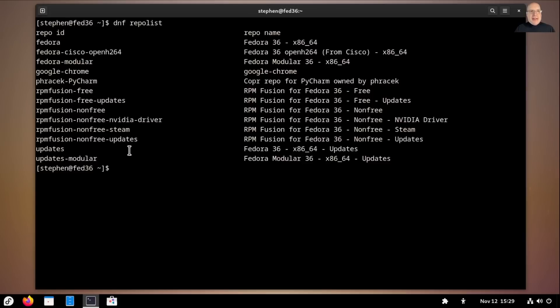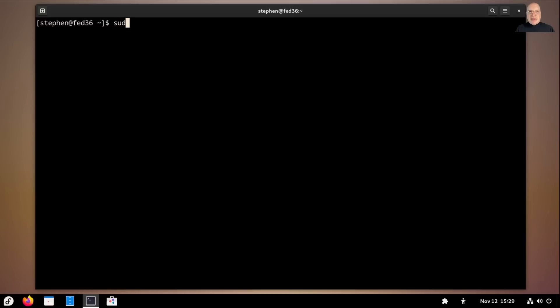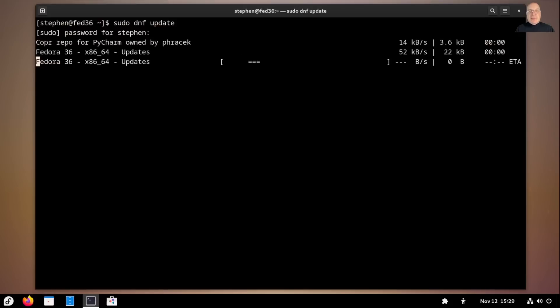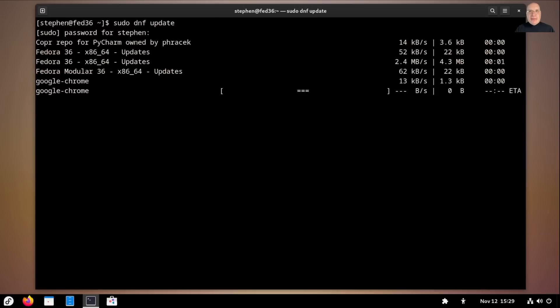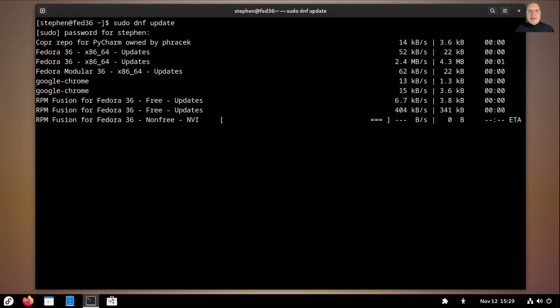So DNF repo list shows you the active repositories I have enabled for this virtual machine. Basically all of RPM Fusion, the usual, other repositories all for Fedora 36. So let's make sure we've got the system completely updated with sudo dnf update. You need to do this before you do an upgrade. Make sure that your existing system is fully updated. Very important.